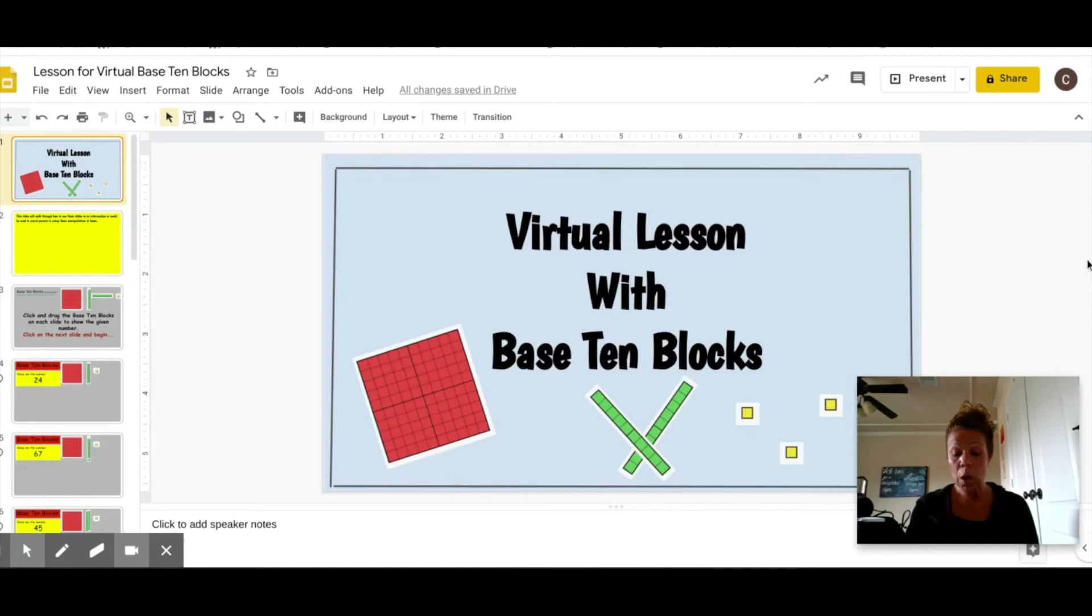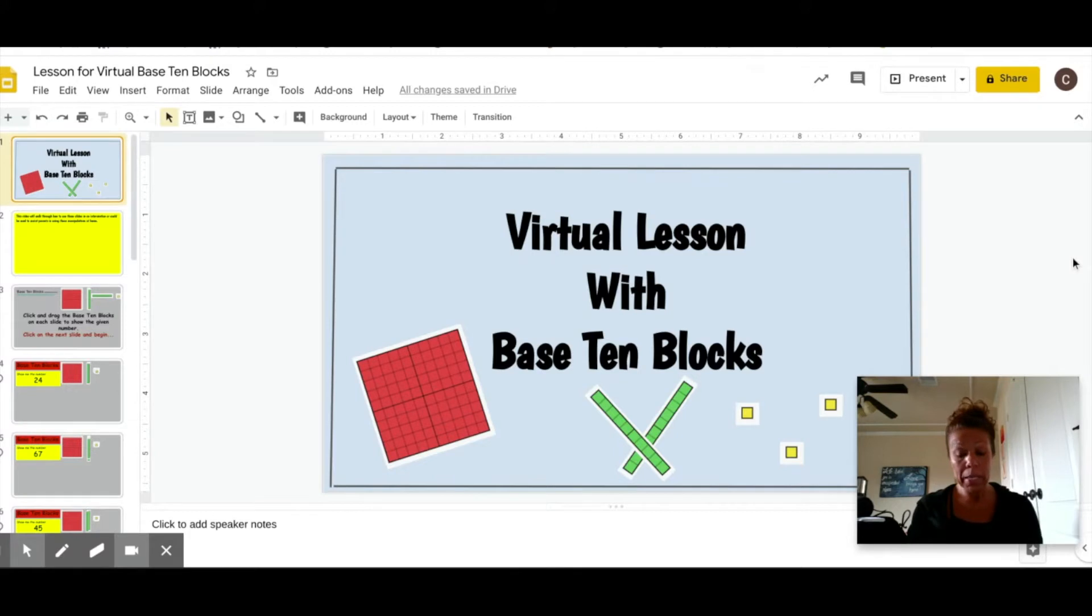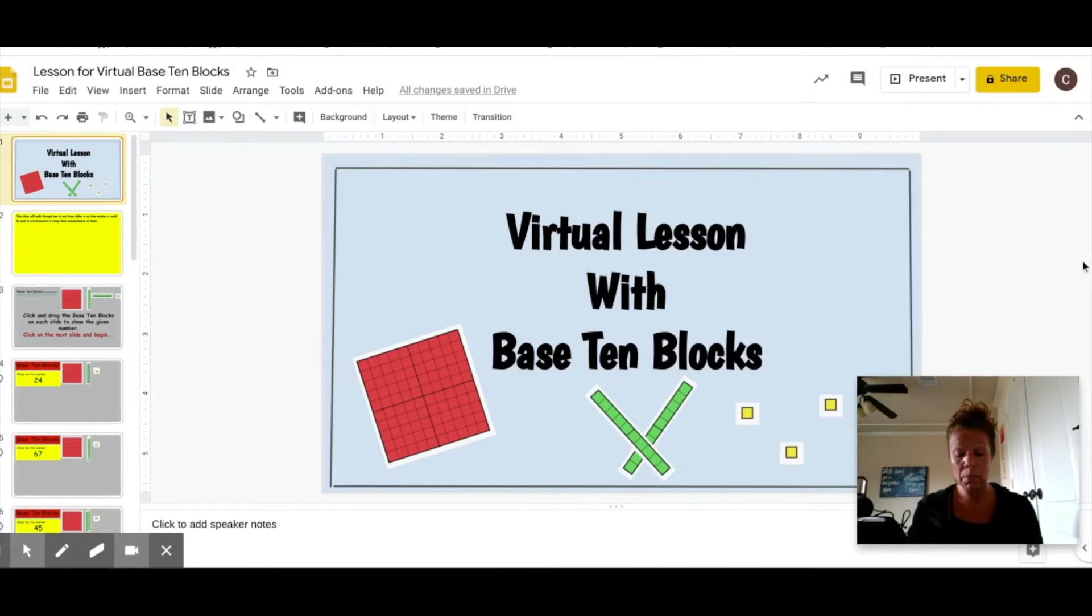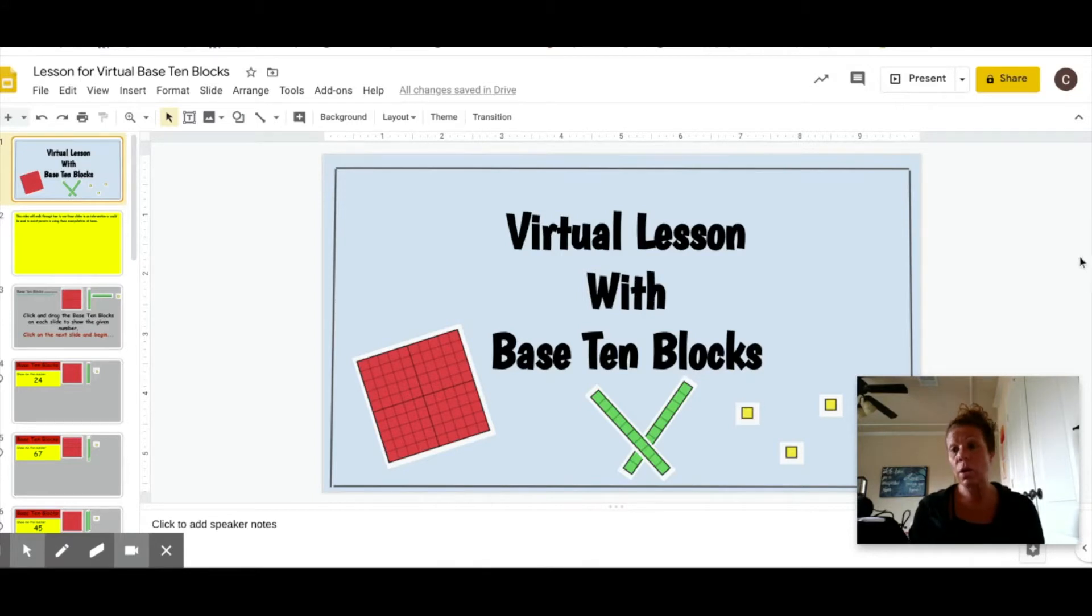In this video, I'm going to walk you through how to use these slides with interactive base ten blocks to help a child of varying ages improve their number sense. Understanding and mastering this concept is essential to a student's success with many future mathematical concepts.